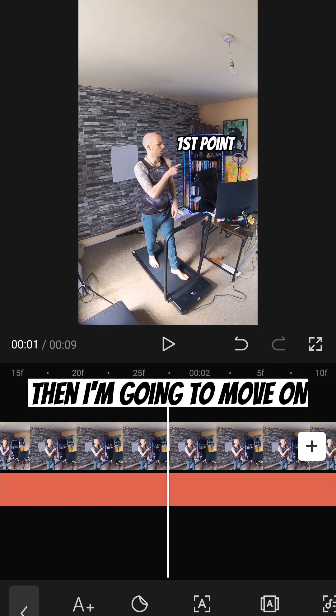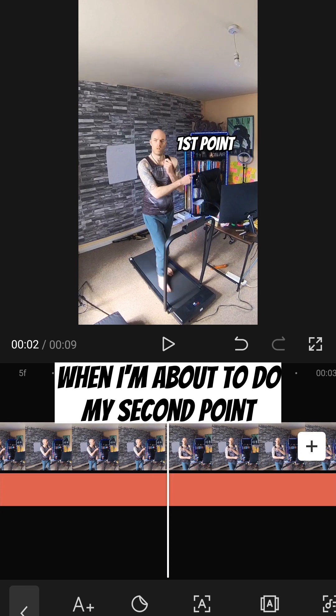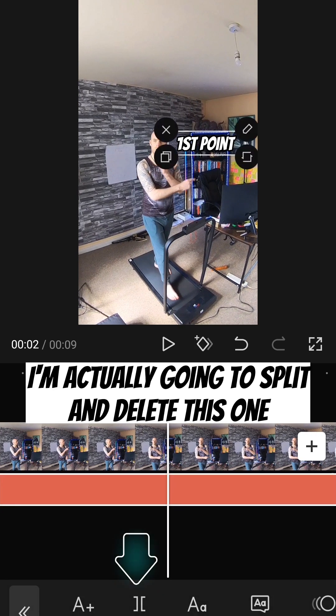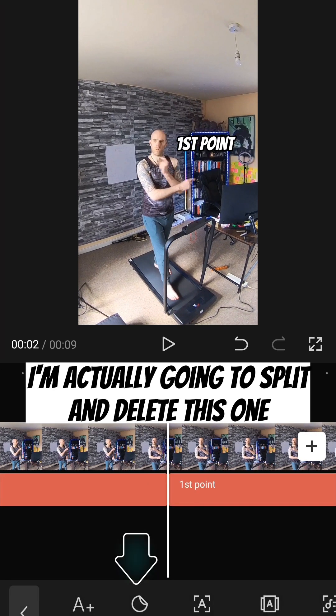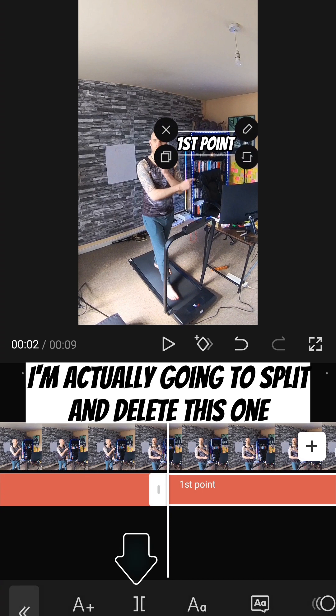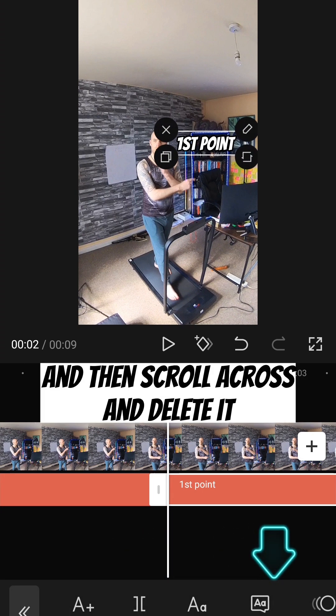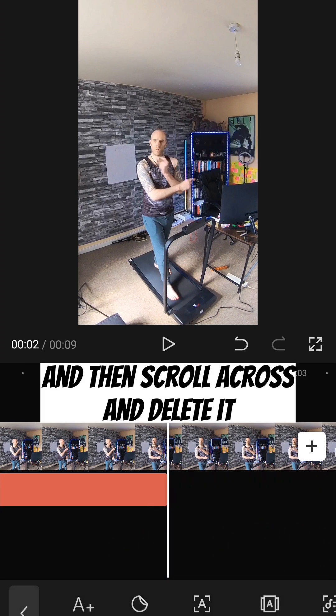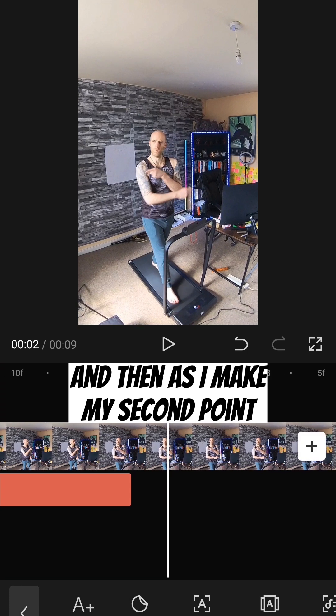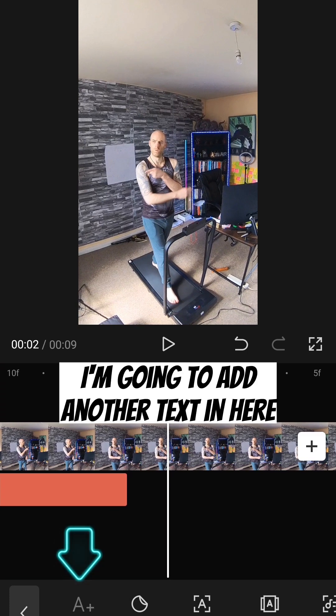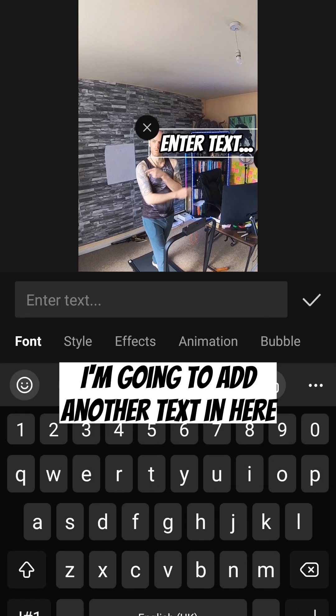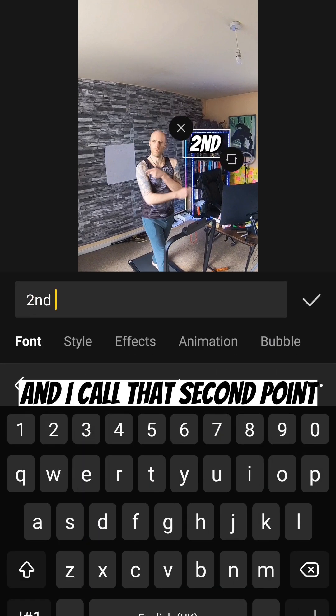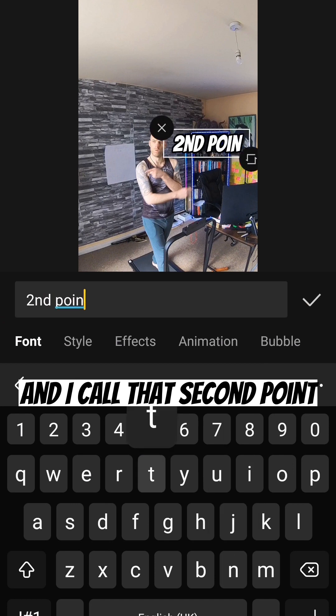Then I'm going to move on. When I'm about to do my second point, I'm actually going to split and delete this one. So I'm going to split and then scroll across and delete it. And then as I make my second point, I'm going to add another text in here. And I call that second point.